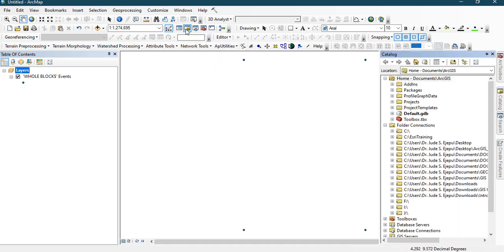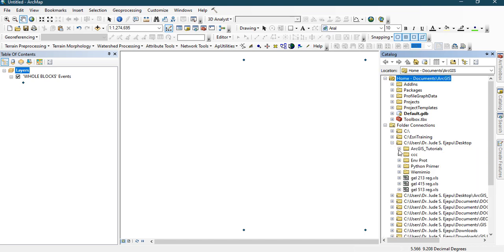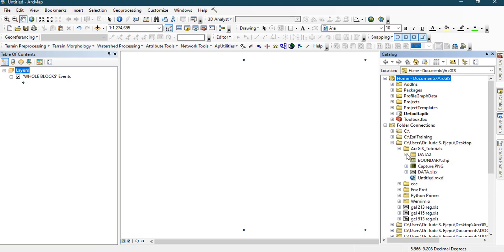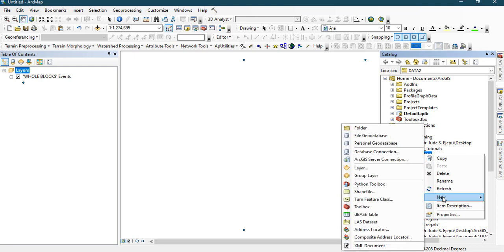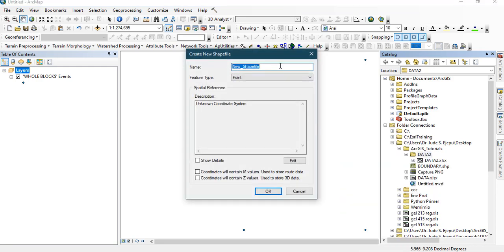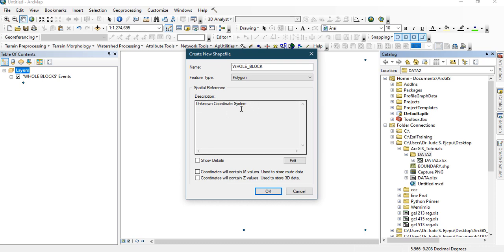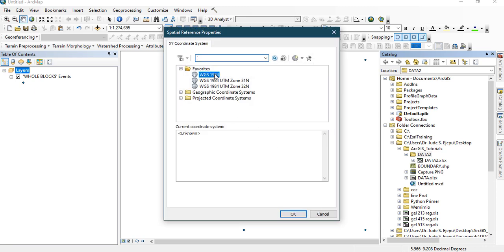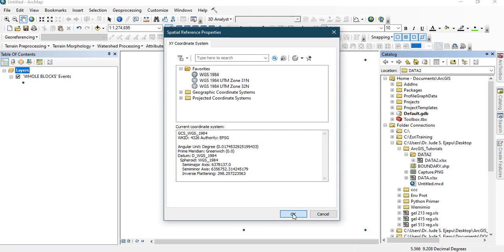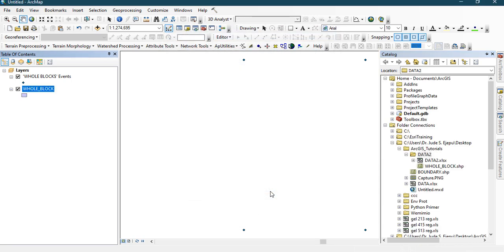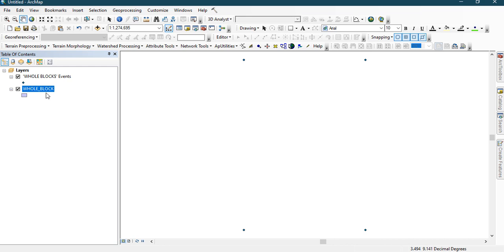Go to your Catalog, navigate to your data folder, right-click, go to New, and click on Shapefile. Name it 'hole' — that is the whole block we are trying to visualize. The feature type will be a Polygon. In the description, it says 'unknown coordinate system' — click Edit and assign WGS84 geographic coordinate system, then click OK. We have now created a shapefile, but we need to edit it to conform to these points.